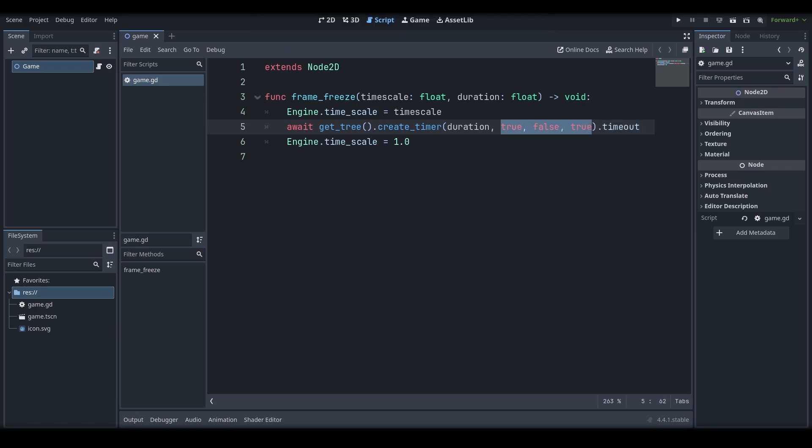As for the boolean properties, the first two are the same as their default. The first property makes sure that the timer continues even if the scene tree is paused. The second property makes sure that the timer updates with the process frames instead of physics frames. And the third, which we changed from its default, makes sure that the timer ignores time scale, ensuring that the timer runs for the correct amount of time and is unaffected by time scale.